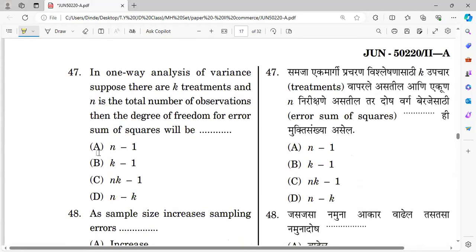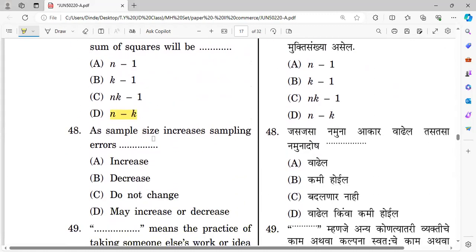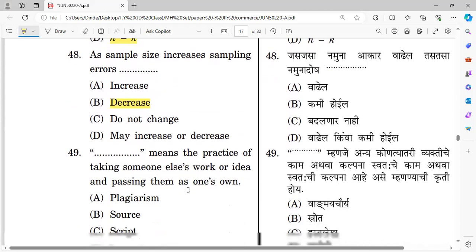Question forty-seven: In one-way analysis of variance, if there are k treatments and n is the total number of observations, the degree of freedom for error sum of squares will be — the right answer is option D. Question forty-eight: As the sample size increases, the sampling error decreases. The right answer is: sampling error decreases as sample size increases.